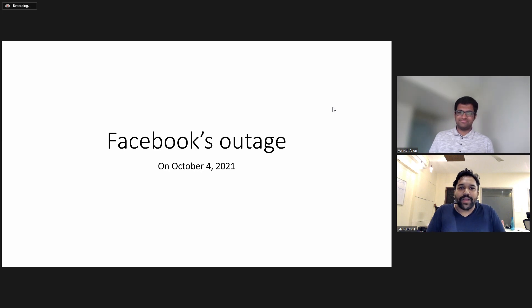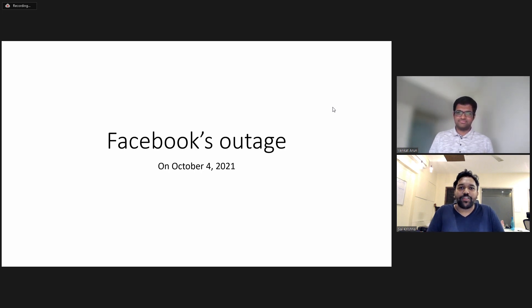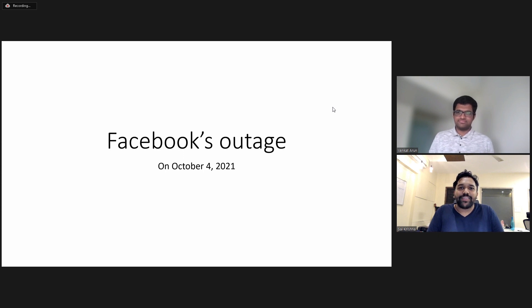Hello all, my name is Sai Krishna. I'm the editor of Infosec Writeups and I'm also the founder and CEO of Hackru, a cyber security startup based out of India.